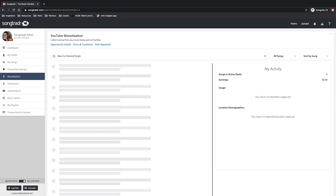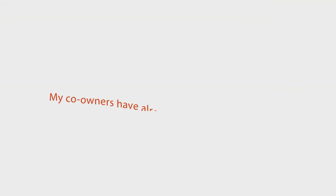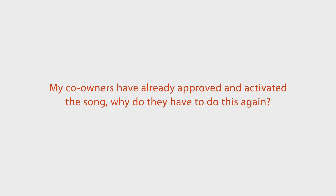It's important to note that if your song says pending approval, this means your co-owners need to log in and accept the terms to activate for this opportunity. A common question we receive is: my co-owners have already approved and activated the song, why do they have to do this again?